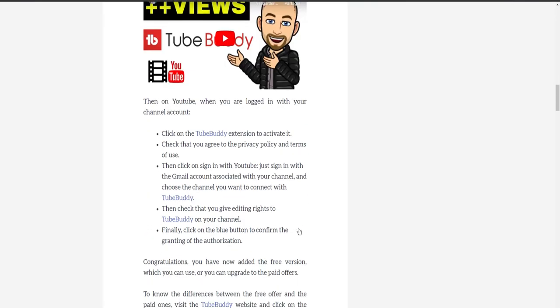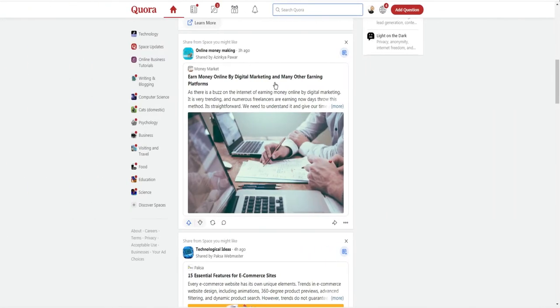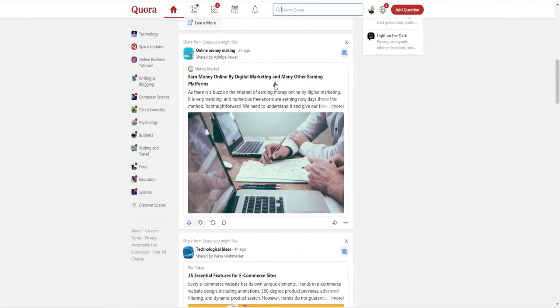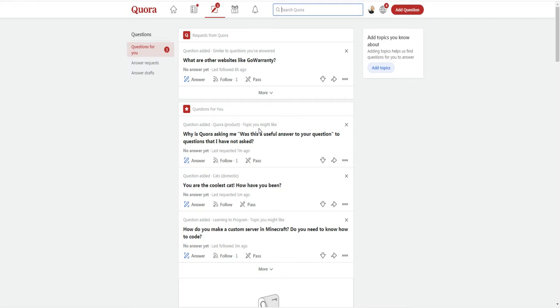Let's now move to the Quora website. Well, Quora is a global platform where one can ask questions on various topics and answer other's questions. You can also create what Quora calls spaces in which you can write posts.